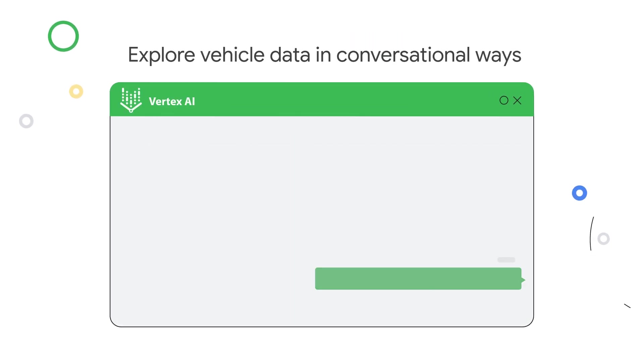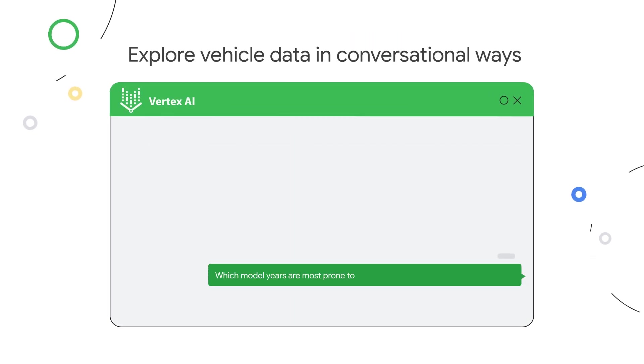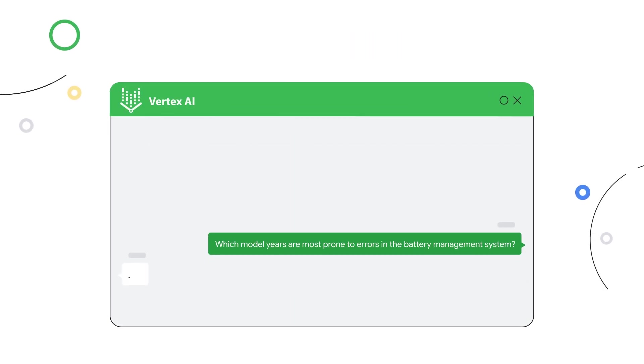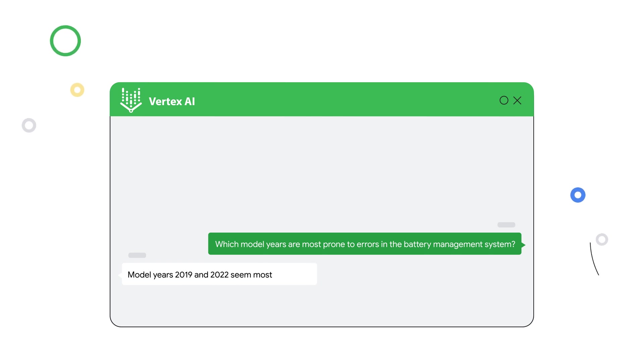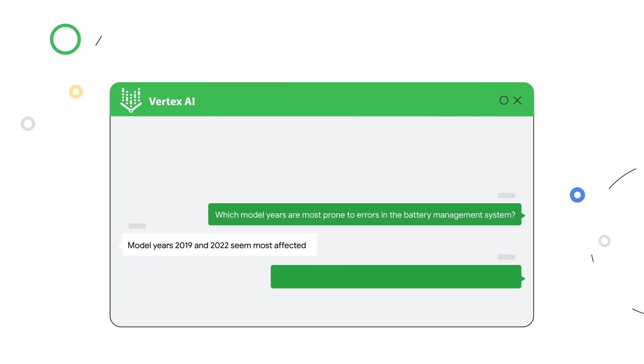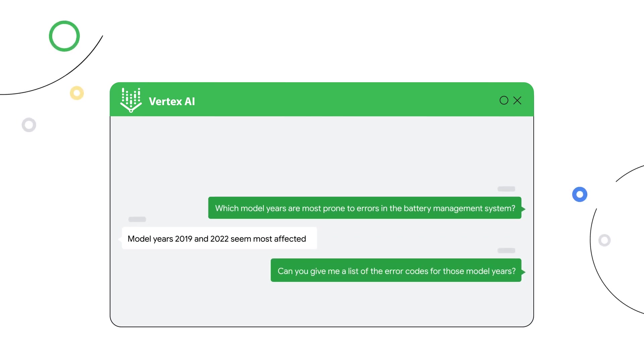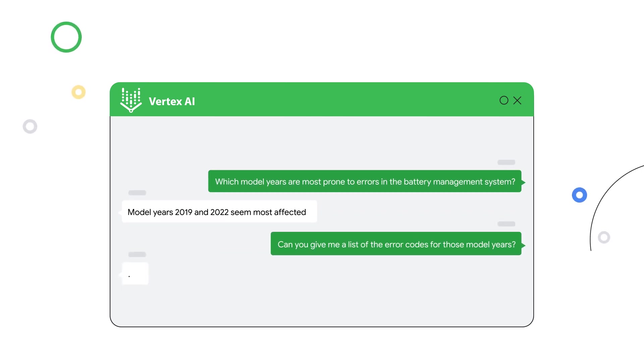Explore vehicle data in conversational ways with generative AI. For example, engineers can query data without the need to write SQL queries or run other forms of data analytics tools.